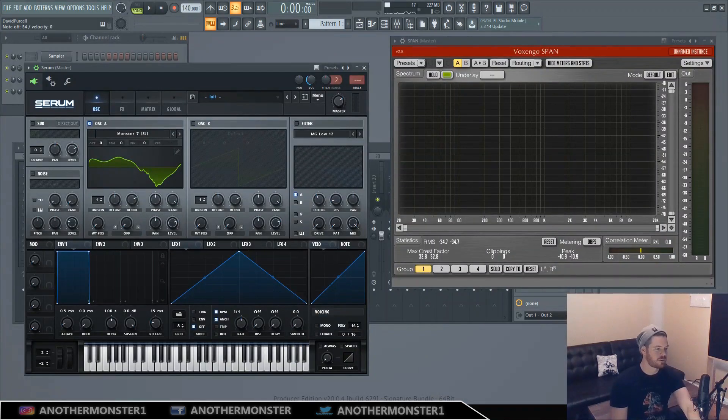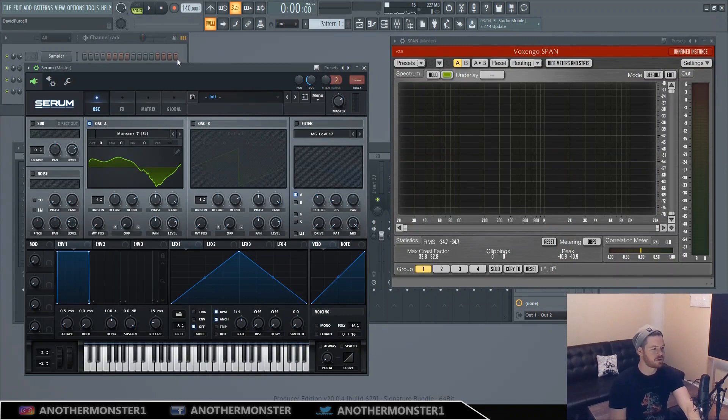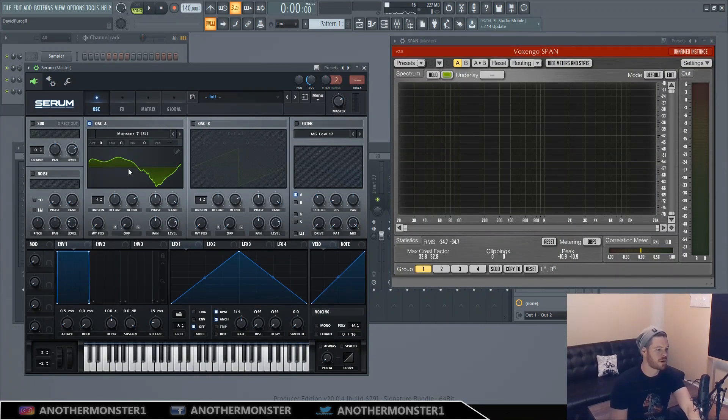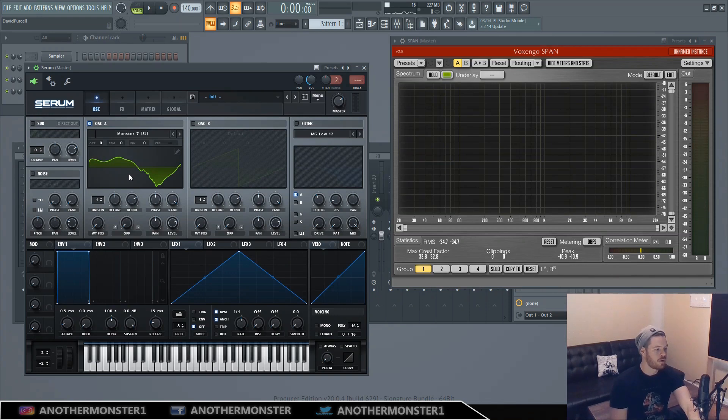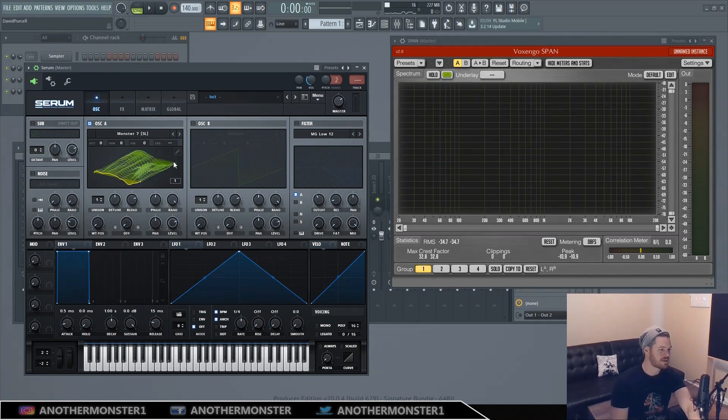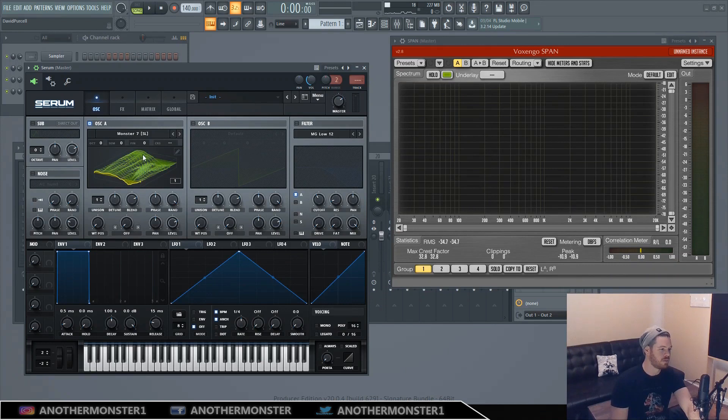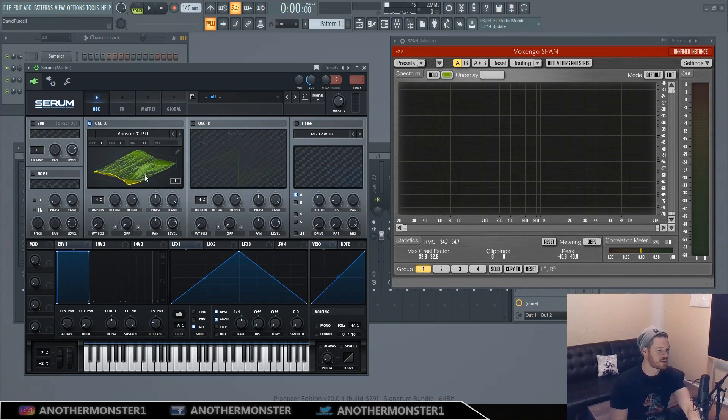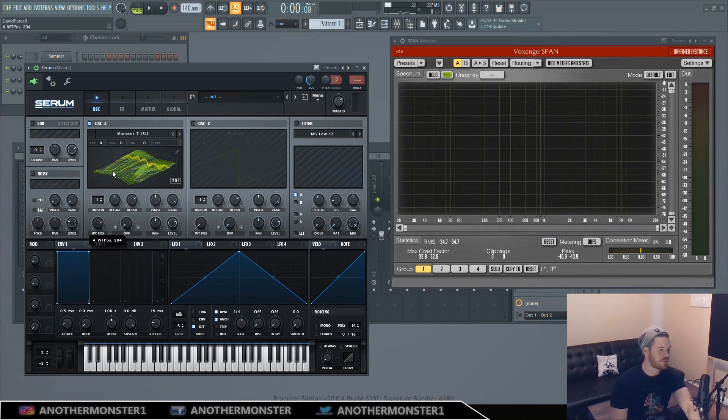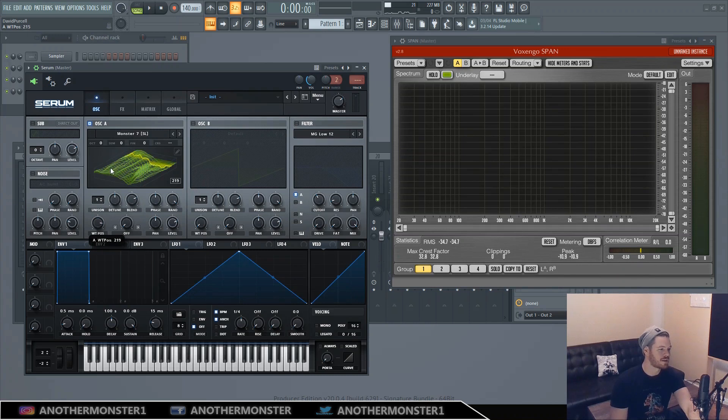Alright, so let's talk about our wavetable synth. I have Serum here and the reason I'm using Serum is just because it has such an awesome visual representation of what's going on. So we have our wavetable, and we can actually click this and see all the different waveforms within our table, which is pretty cool. So let's look at this view for a second, and basically if we move the wavetable position, depending on where it is, is what's actually playing at that given moment.